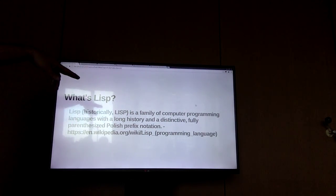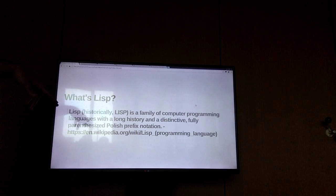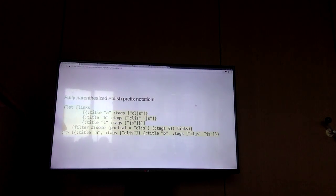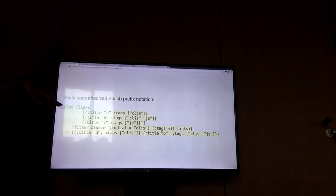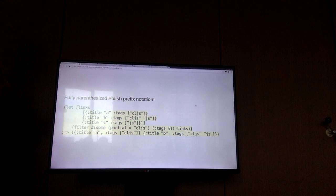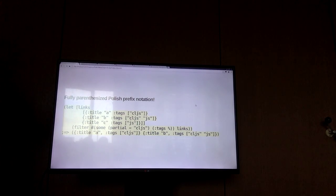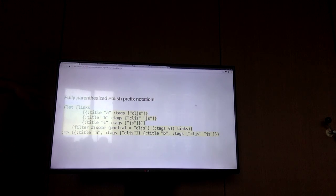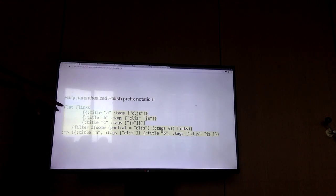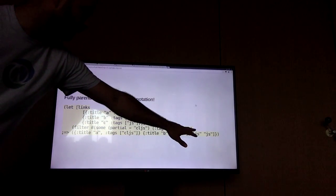So this fully parenthesized Polish prefix notation - you'll see a lot of parentheses in Lisp. The idea is that you've got a very minimal syntax. Initially you think there's a lot to take in, but actually the structure of the language is extremely simple. So we've got a form that starts here, ends here - and this is basically the output of evaluating that form. In the first position, conventionally, you have a function, and then following that, the arguments.